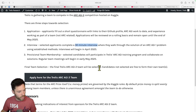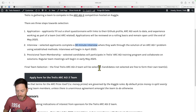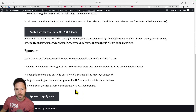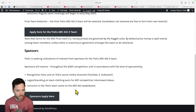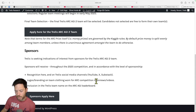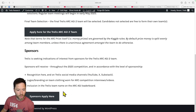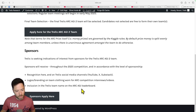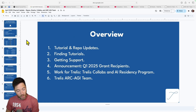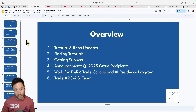Applications will be reviewed on a rolling basis. We'll also be seeking sponsors for the Trellis ARC-AGI2 team — sponsors receive recognition on the page, in Trellis videos, and within any branding, clothing, or even within the Trellis team name submitted to the ARC-AGI leaderboard. That's the overview for Trellis this quarter — let me know if you have any questions, and all links are in the description below.